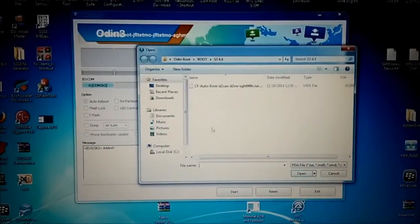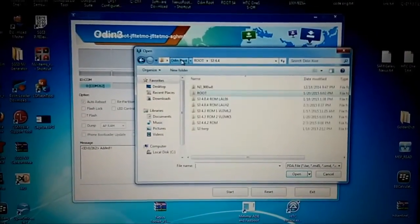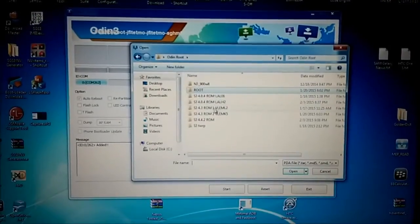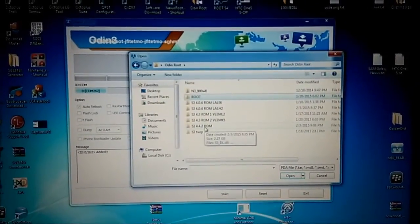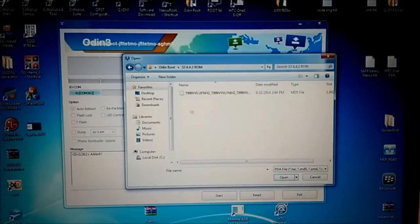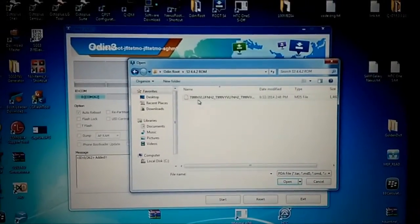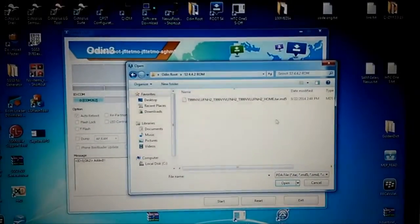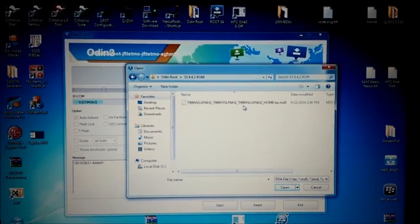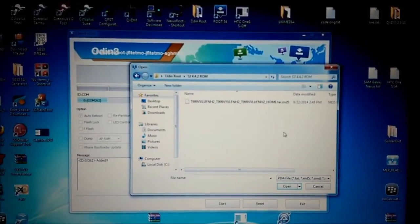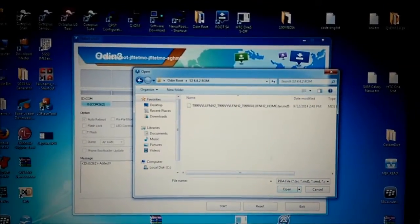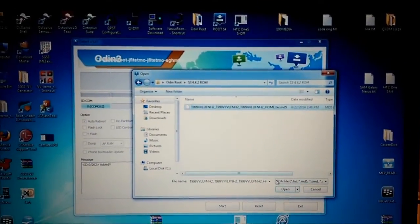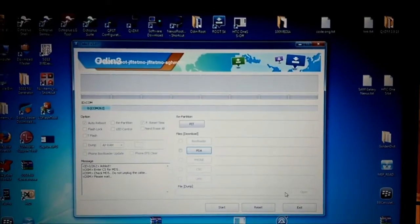And I choose my ROM, what I already downloaded. It's here, it's for Galaxy S3. Exactly for my model, you can see T999V. And I already know my version, it will be 4.4.2. It's the latest one. So I choose it. I press and open.